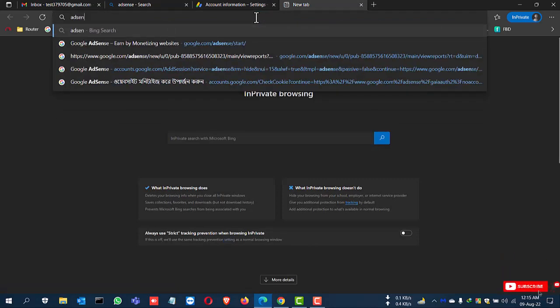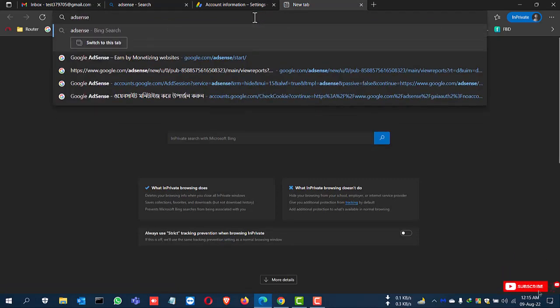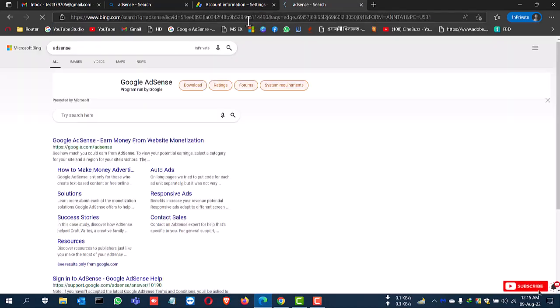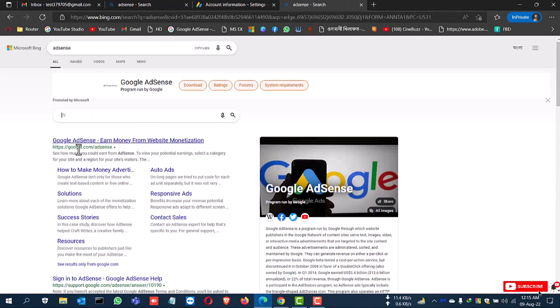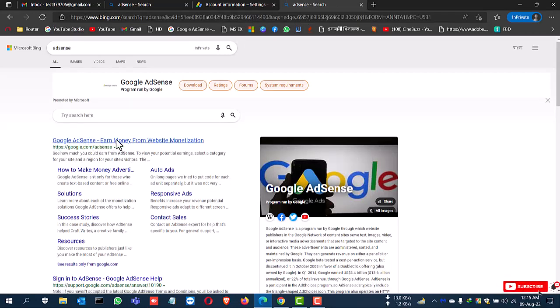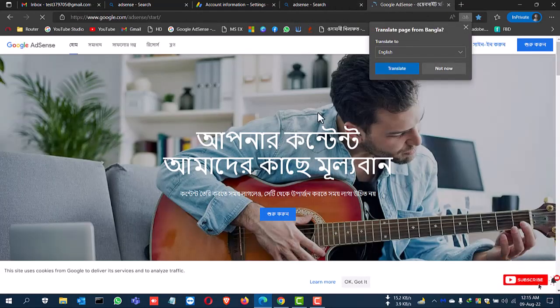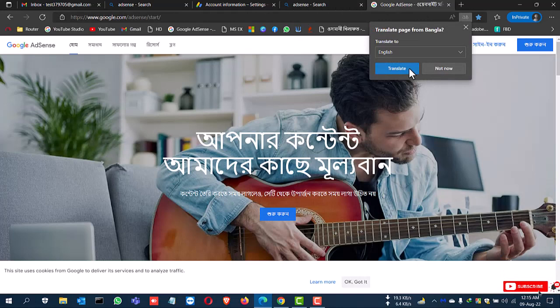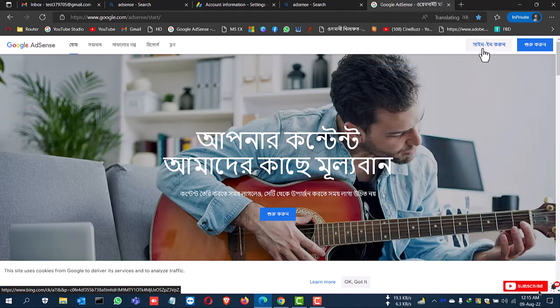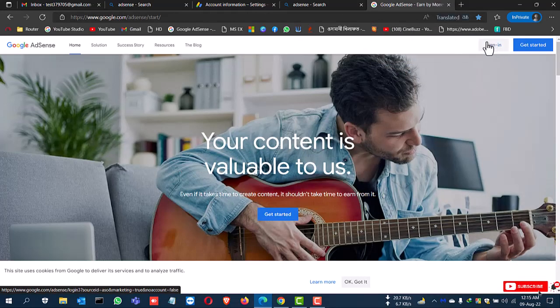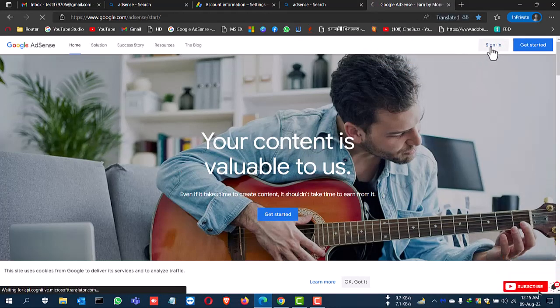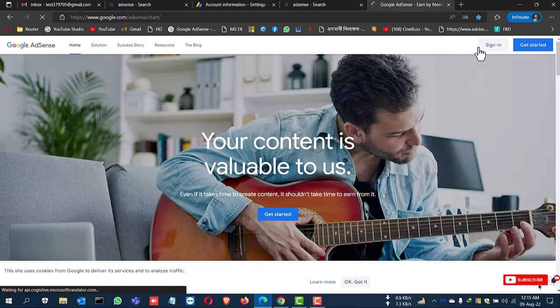I'm just checking again, go to the Google AdSense page and now you can see here, just sign in. Now it says...